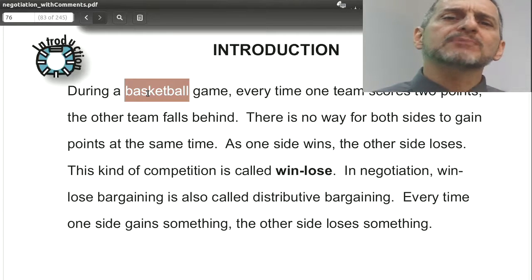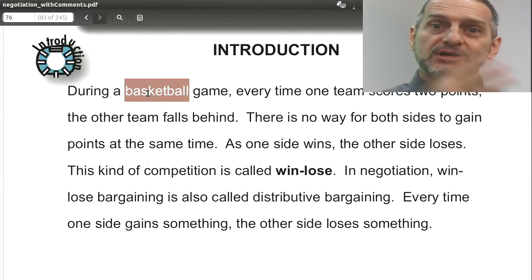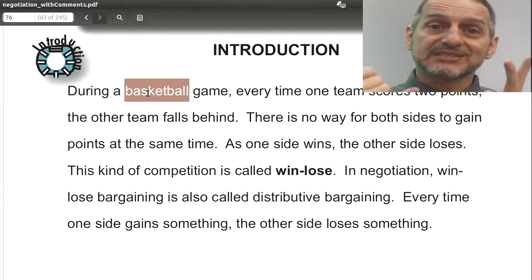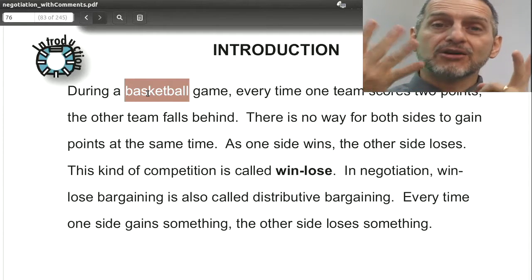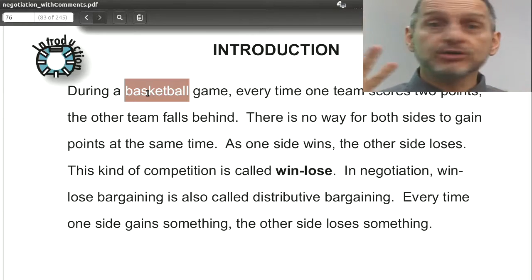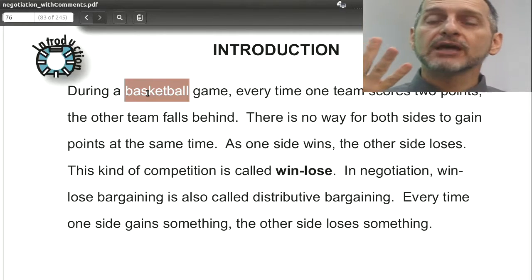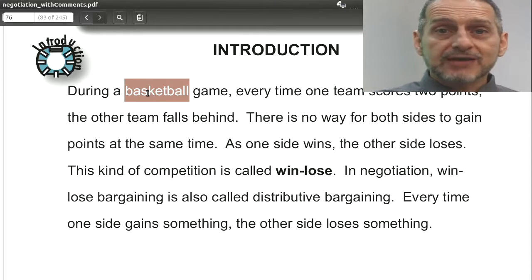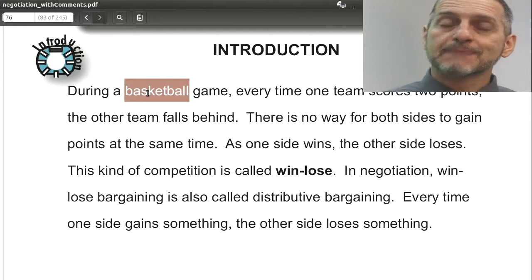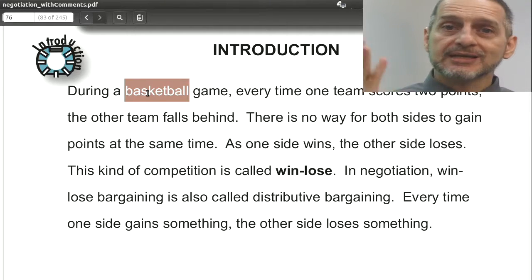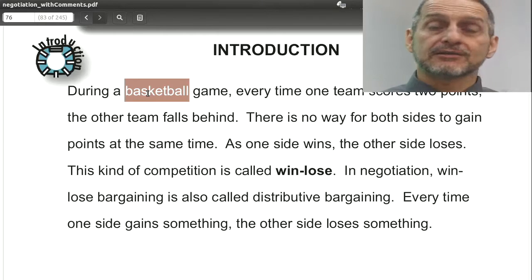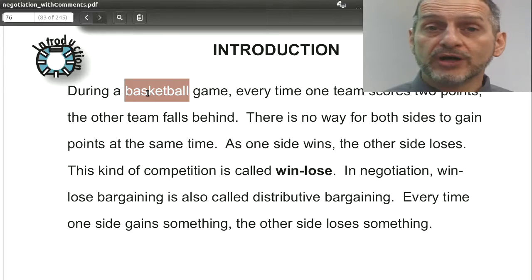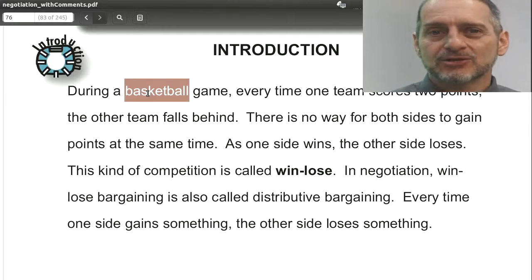We don't usually think about it that way because we're always adding to the scores, not subtracting. So it's four to two, they get a basket, now they have six — we don't say the other side goes to zero, but we could. It'd be the same thing. So this idea of when one side wins, the other side loses; when one side gains something, the other side loses something — this is really very common, and I would say normal, and almost always the case in negotiation.